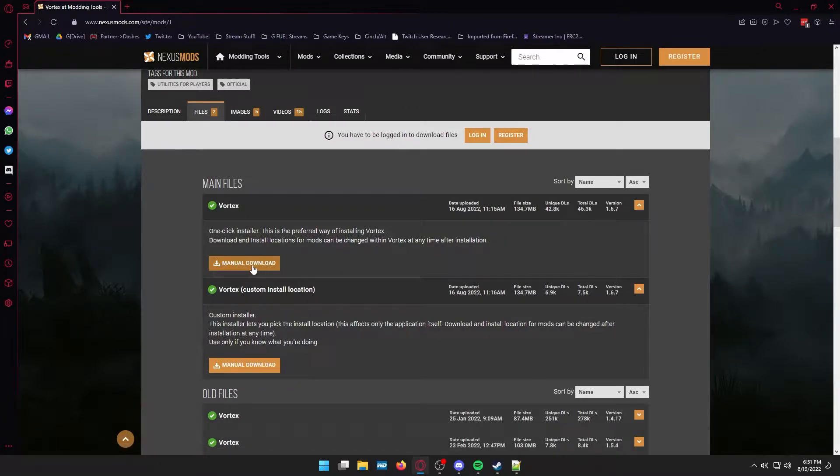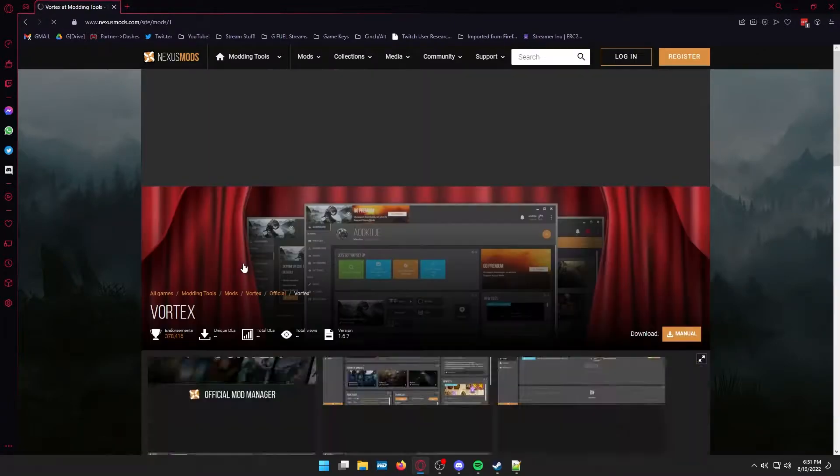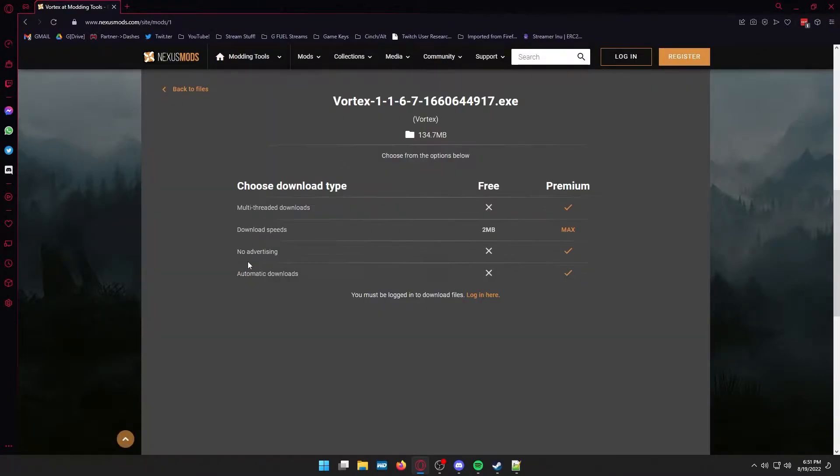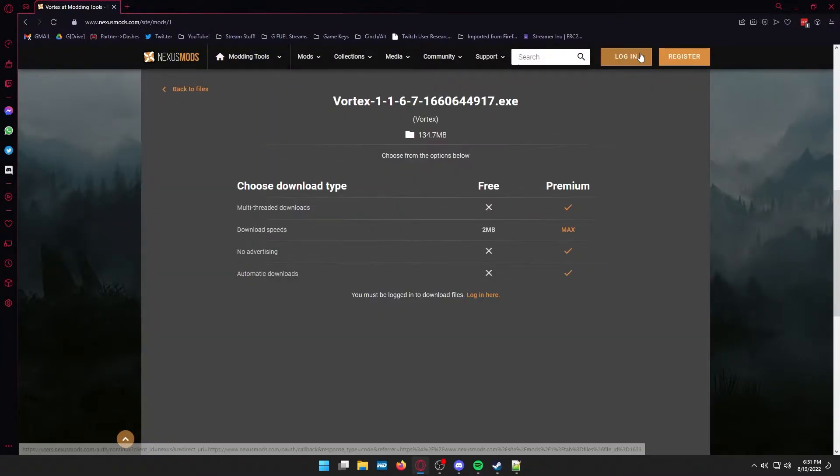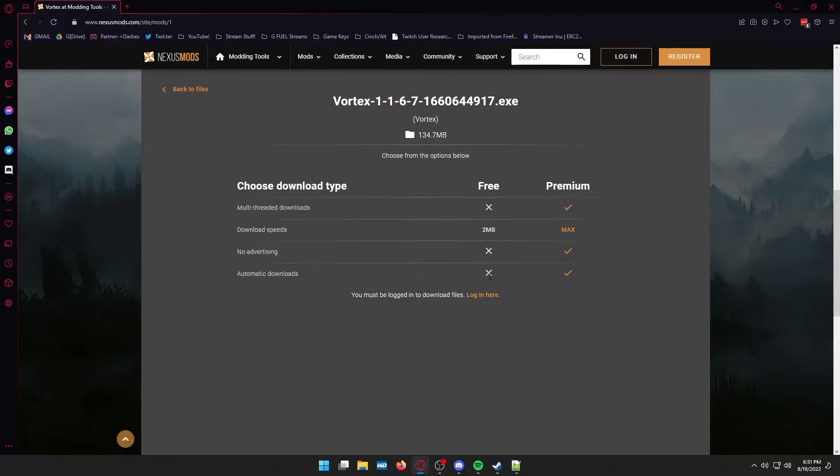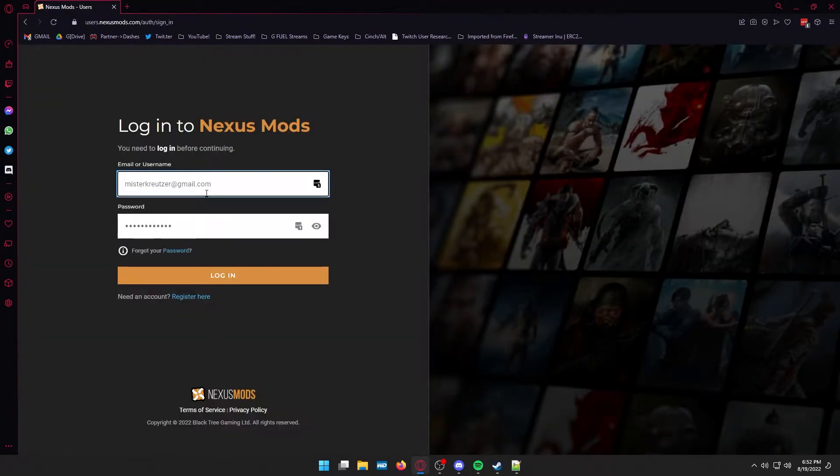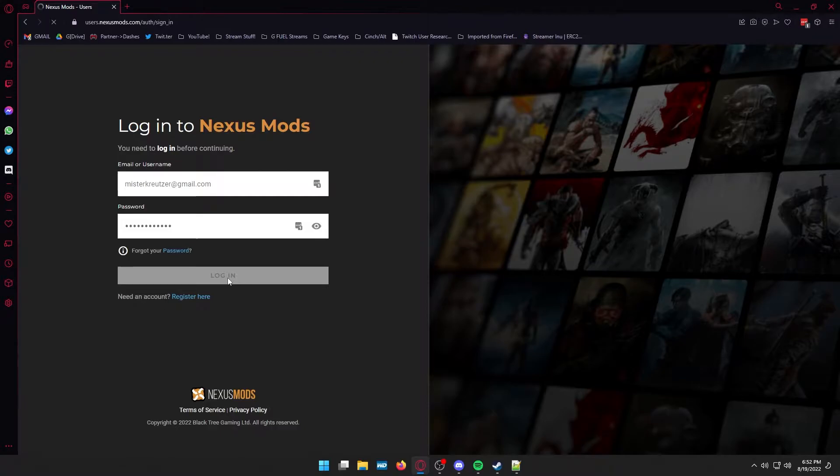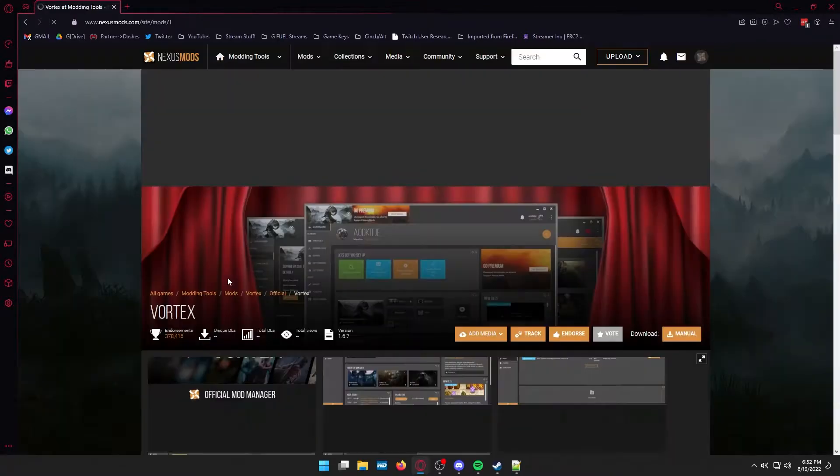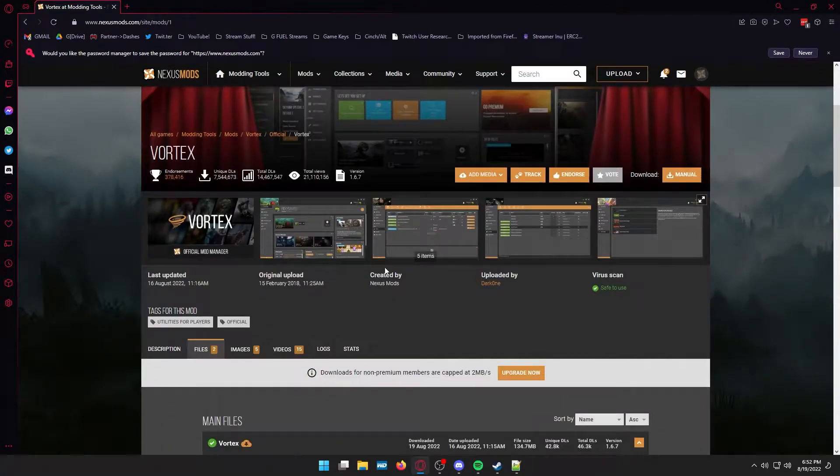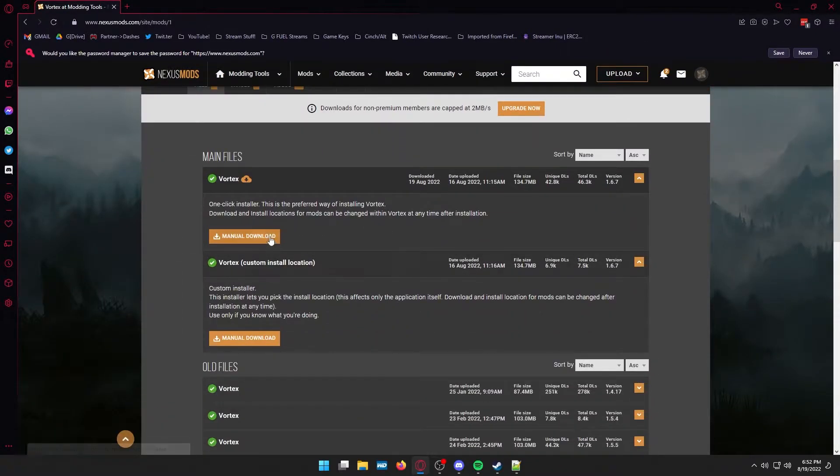When the screen comes up you need to go down and hit the manual download button. It will prompt you to log in or register an account. Obviously if you don't have an account with Nexus Mods you're going to need to create one. I already had one so that was easy for me.